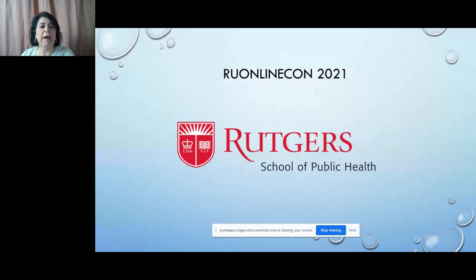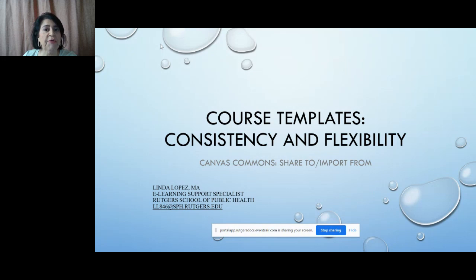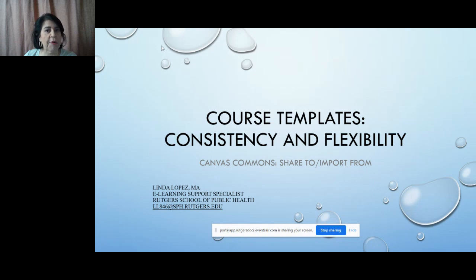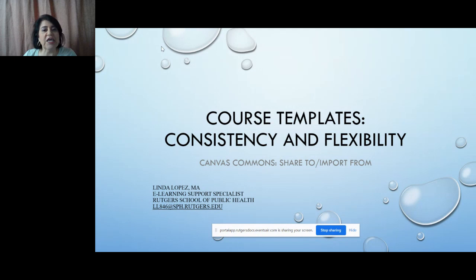Thank you very much. Welcome to this presentation from the Rutgers School of Public Health on how we are using course templates to create consistency while still being flexible. My name is Linda Lopez and I'm the e-learning support specialist at the Rutgers School of Public Health. I work with faculty to create asynchronous courses and help develop the online asynchronous program. In this session, I will speak on how course templates create uniformity and structure, how they streamline the course building process for instructors, and allow students easy access to course content. I will touch upon how we came to share our templates into Canvas Commons. I will ask that you kindly allow me to answer questions at the end of the presentation. So here we go.